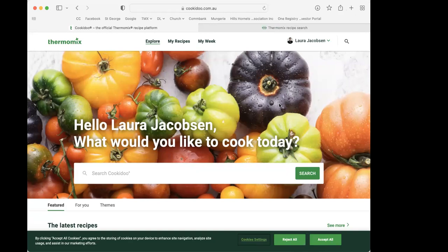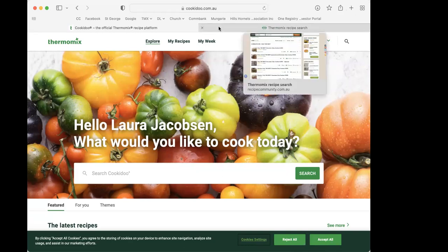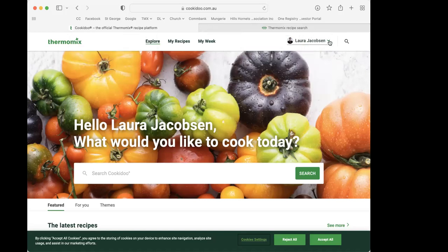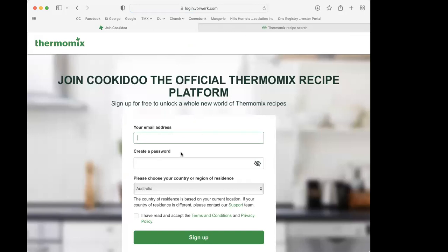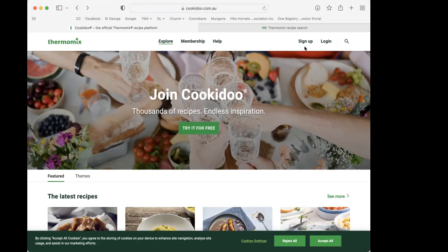Here we are on cookiedo.com.au. The first thing to know is that when you create your account, make sure you do it on the .au website, because once you've created it for a certain email address, that's it. We've had some customers accidentally set it up on a different site and it affects certain things. When you go to cookiedo.com.au for the very first time, the best way to sign up is by pressing the 'Try it for free' button. It asks for your name, email address, and a password, then you'll get a confirmation email — click the link in that email to confirm your account.